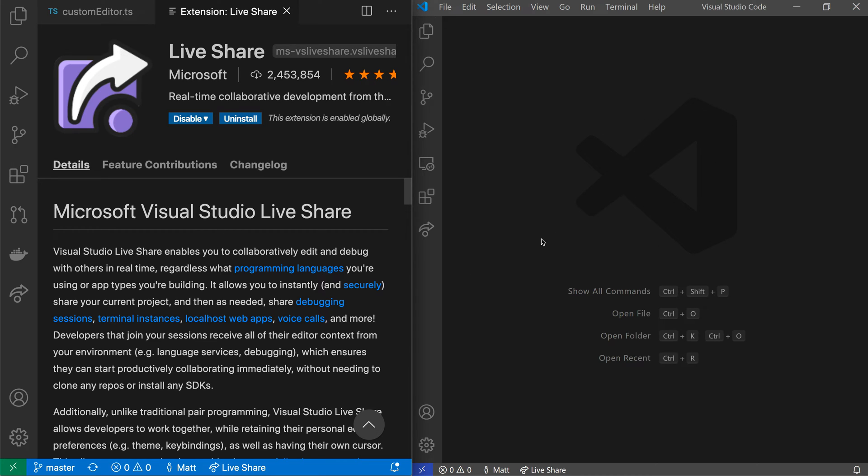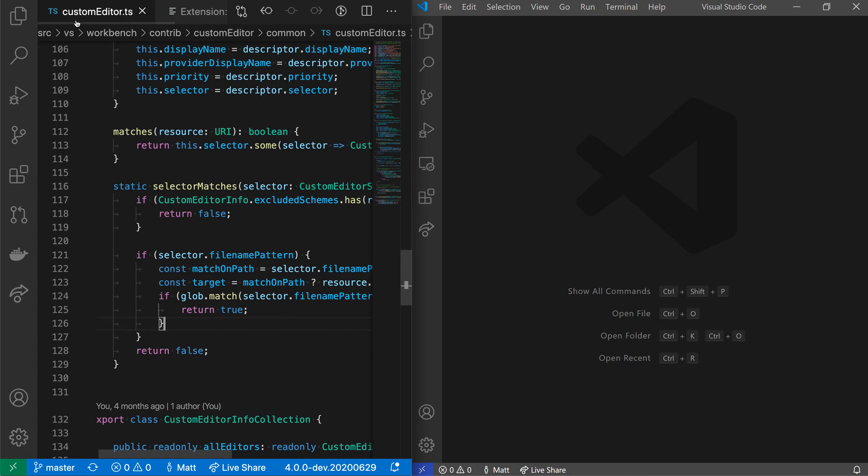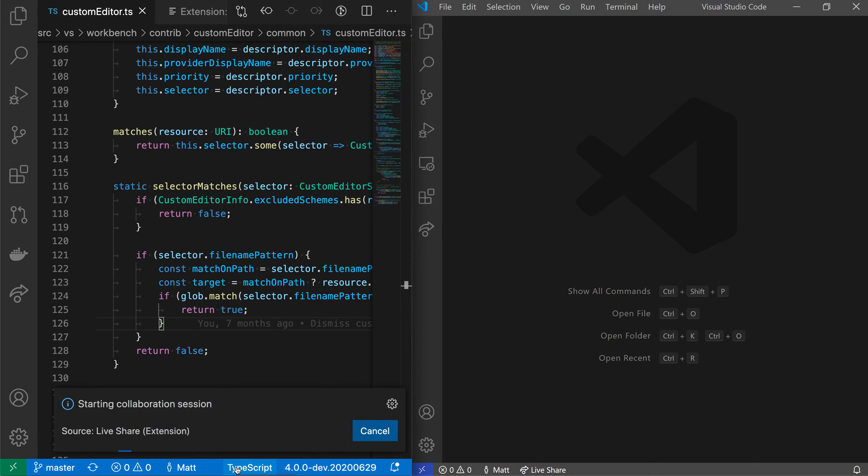We'll pretend this is another user and say that I wanted to share this workspace with this other user over here. Now all I need to do to actually set up a collaboration session is click on the LiveShare icon down here in the status bar. And that will now set up a collaboration session.